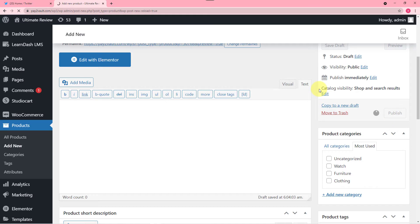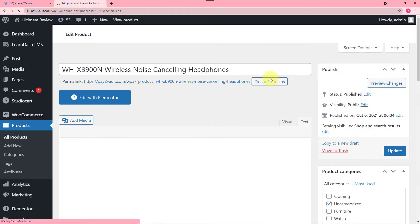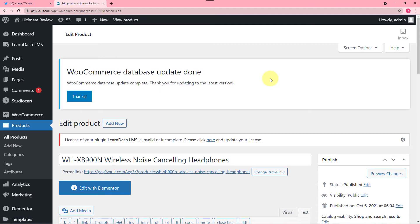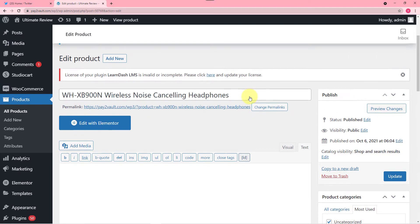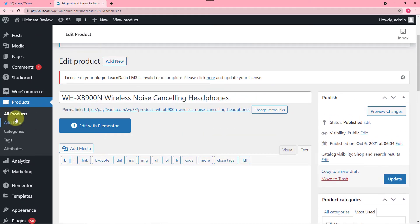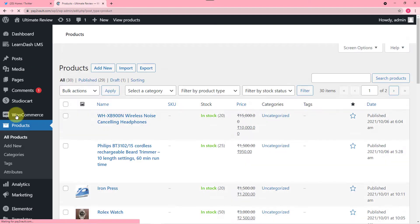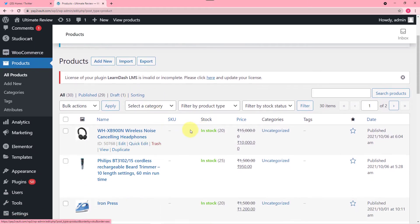So it is getting published. You can see the WooCommerce store is updated here and this product is added. Let me show you all products — clicking on all products and here you can see this wireless noise-cancelling headphone is added and it is in stock.